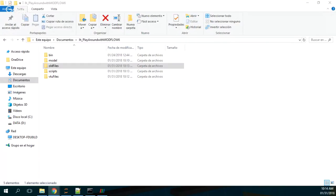Modflow 6 is the new version of Modflow and it's available free to download from the USGS website. Here we have done a variation of an example that was on the documentation. We did this variation with the purpose of trying to play around with Modflow 6 and to see how this software is working and how it's different from the last versions.